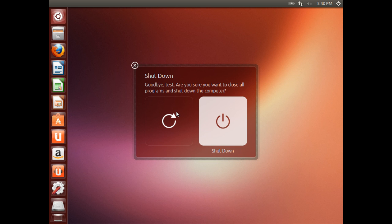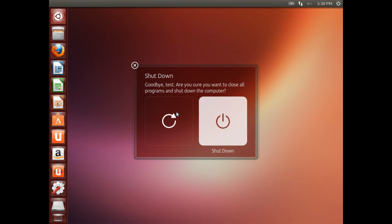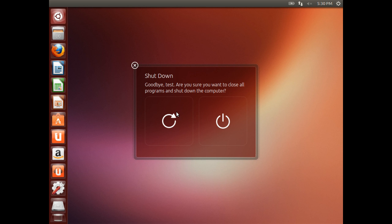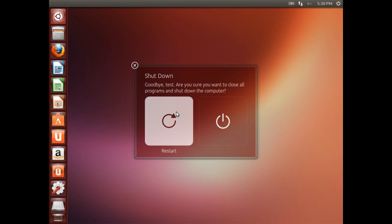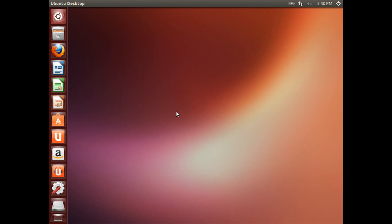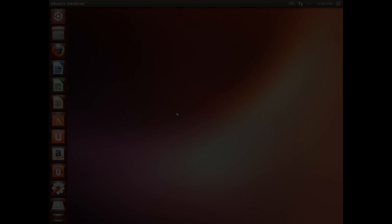So we're just going to go ahead and sign out of Ubuntu and just reboot the machine. I'm sorry for the speed of this machine, it's somewhat of a low-spec virtual machine. So we'll just go ahead and reboot it, and once it comes back up we'll be greeted with the Grub boot menu.